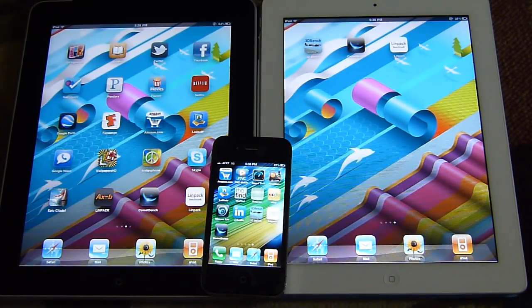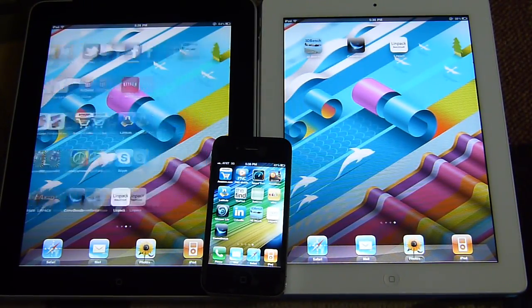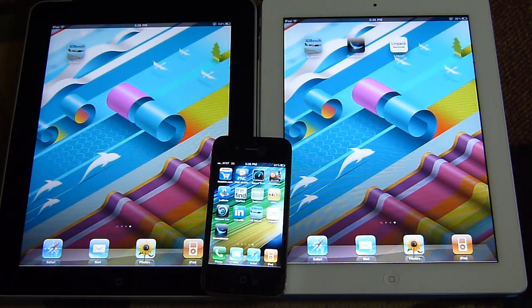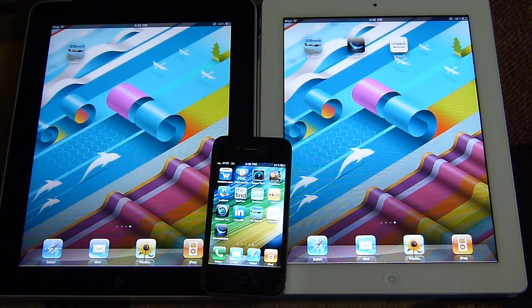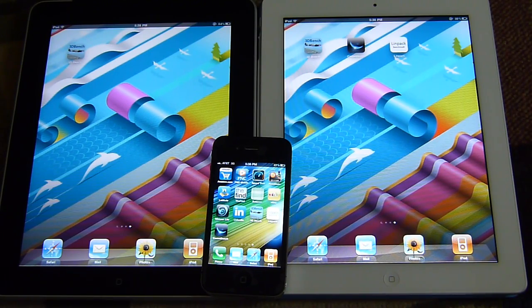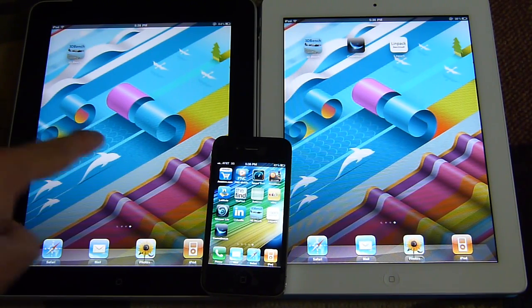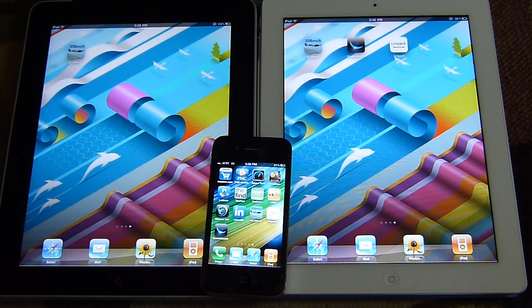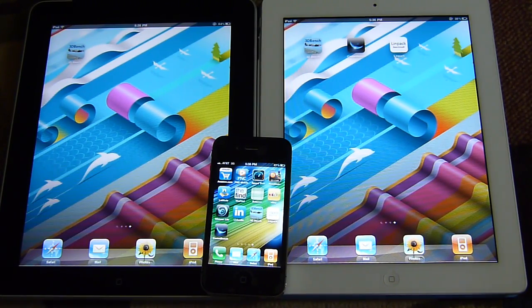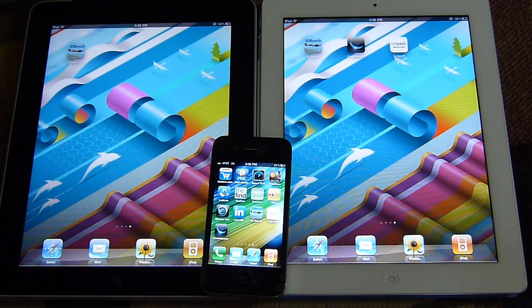What's up everyone, it's PhoneArena again. This time around we're going to do a quick benchmark comparison on the iPad 2 versus the original iPad and of course the iPhone 4.